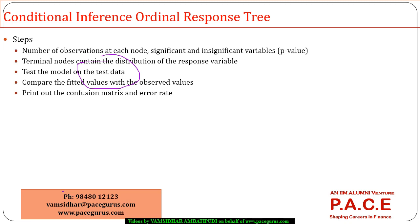So, this is the only one model where I wanted to look at the ordinal response variable. If you have any further queries regarding this, you can very well get in touch with me by giving me a call on the number that I have provided below or you can send in an email at vramadhar@pacegurus.com. Thanks a lot for listening to this session. Thank you very much.